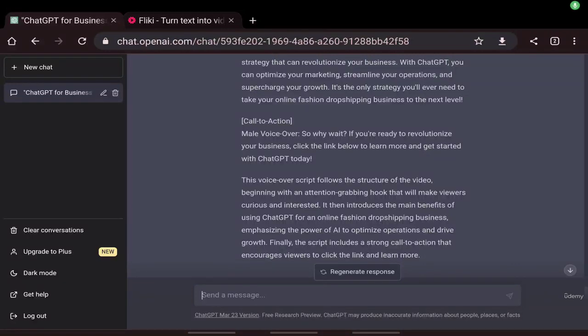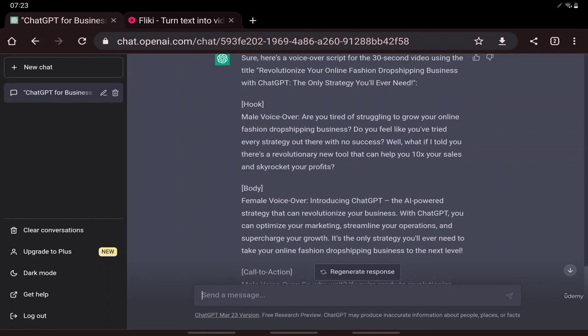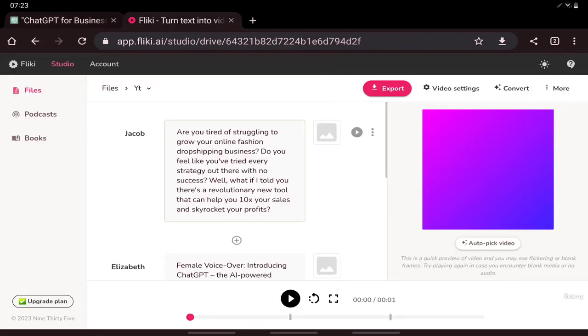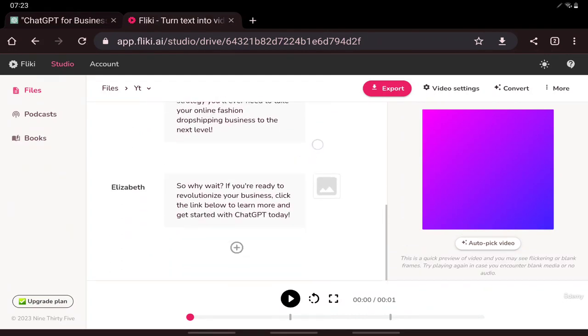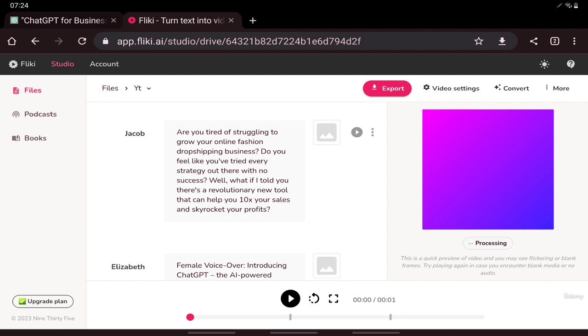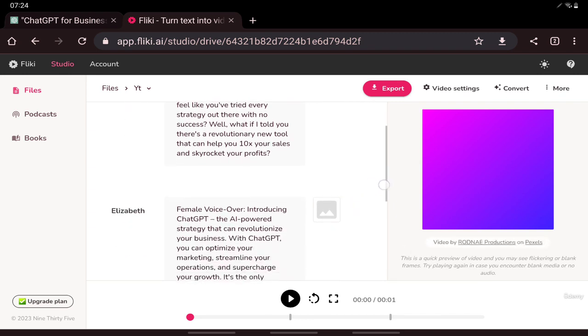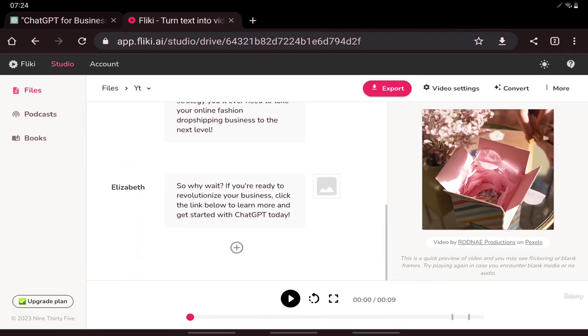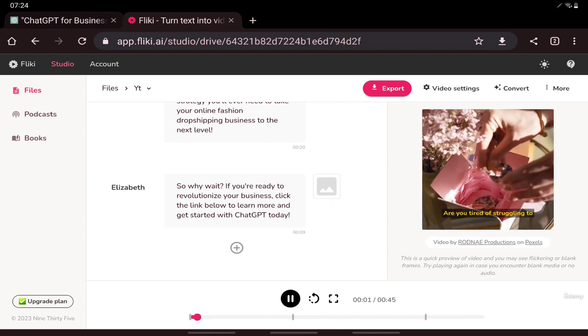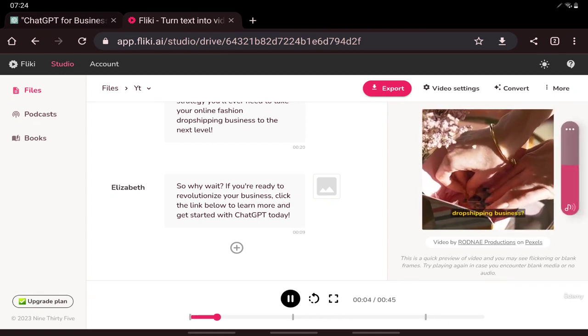Hi, so we are going to use Flicky AI to convert this voiceover script into a complete video. I have copied and pasted the voiceover script to here and now I will generate the video. Let's see, drop shipping business.